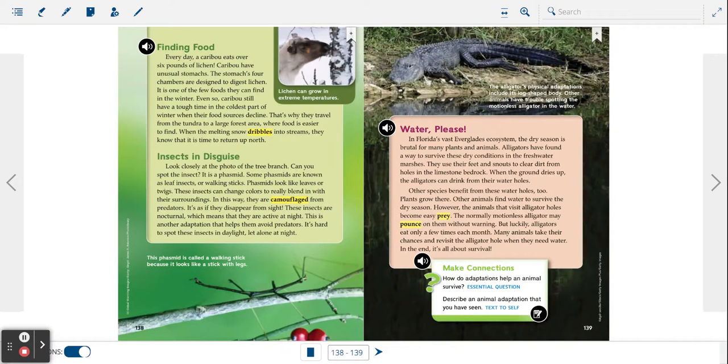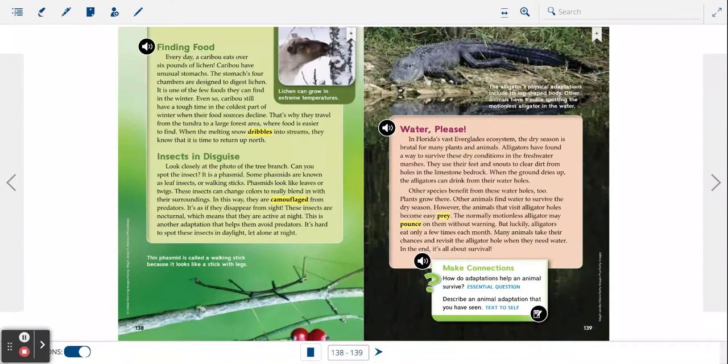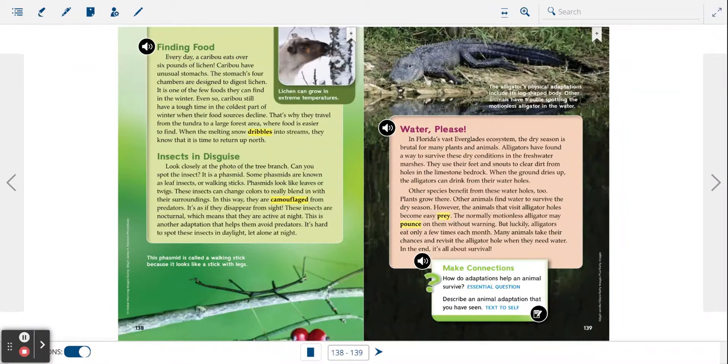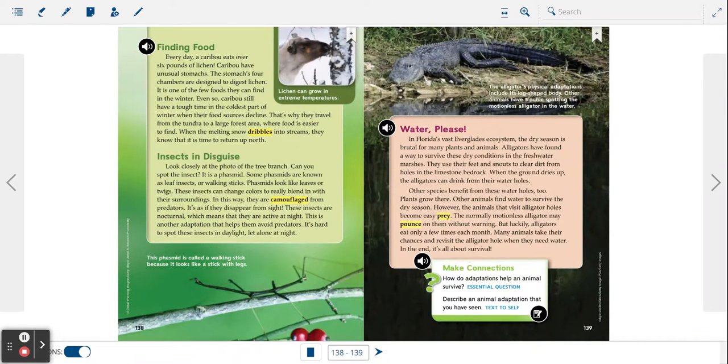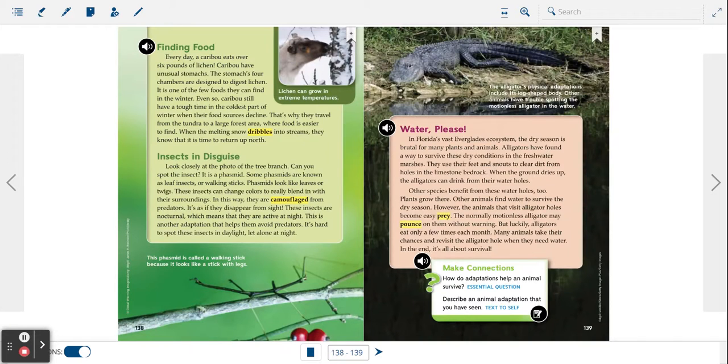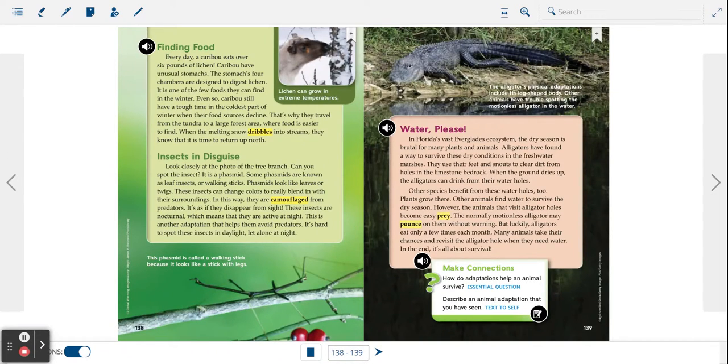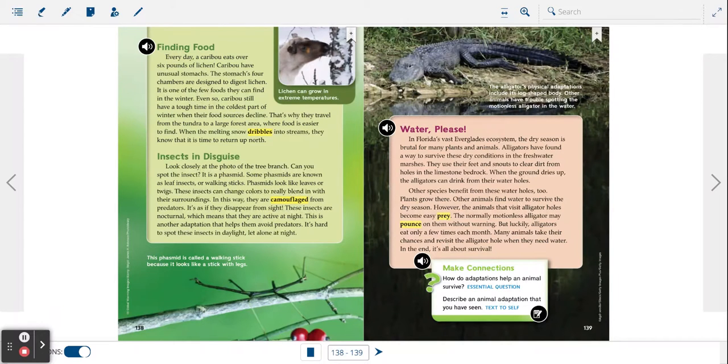Water please. In Florida's vast Everglades ecosystem, the dry season is brutal for many plants and animals. Alligators have found a way to survive these dry conditions in the freshwater marshes.